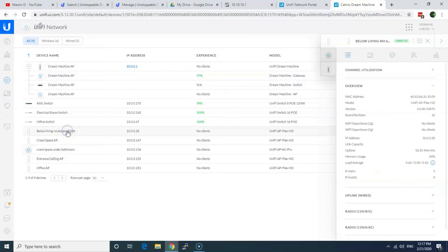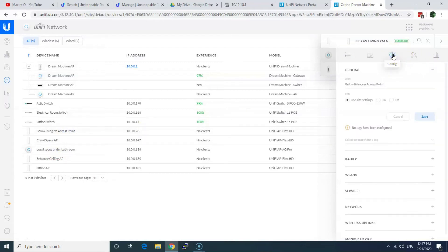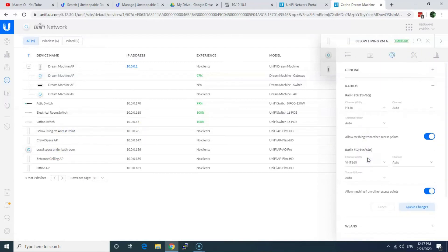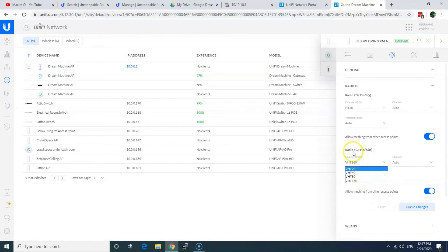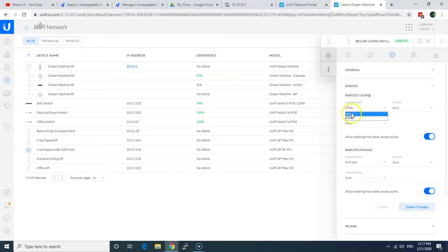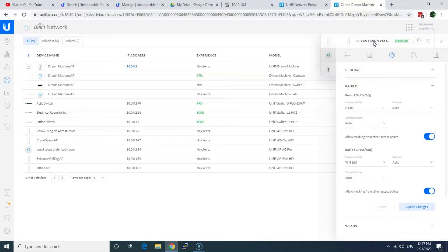Like for example, this guy. You go to access point and you need to do it on each access point and switch it from 20 to like 160 or 80 for 5 gigahertz channel. And 2.4 as well. You switch from 20 to 40. And of course, you need to check on your phone if you connect it to 5G or 2.4G because they perform differently.